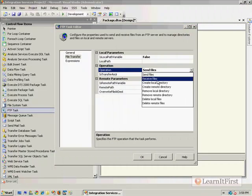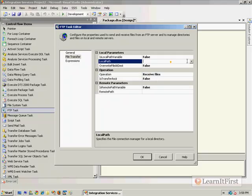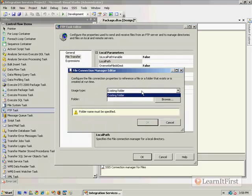If I choose receive files, my local path now becomes, when I say my new connection, it has to be an existing folder. So let's define what local means in this context. Local means this machine, the machine that I am executing the SSIS package from.